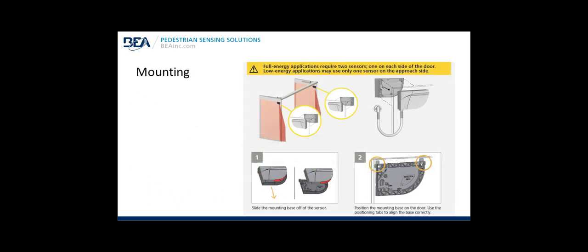Mounting: Full energy applications require two sensors, one on each side of each door. Low energy applications may only use one sensor on the approach side. Shown at the top, the mounting location in the upper corner of the pivot area of the door on each side of the door leaf. At step one, slide the mounting base off of the sensor. Step two, use the mounting base and position it on the upper corner of the door near the pivot area using the alignment tabs.